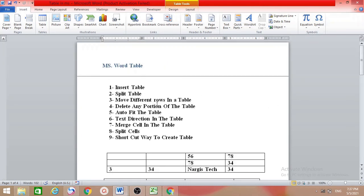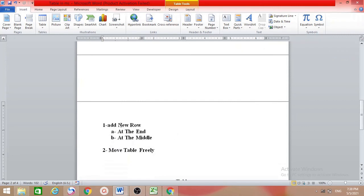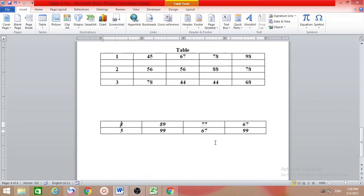So today we learned about how to insert a table, split a table, move different rows in a table, delete any portion of the table, auto fit the table, text direction in the table, merge cells, split cells, shortcut way to create a table, add new rows at the end or in the middle of the table, and how to move the table. I hope this video is helpful. I think it's enough for today — thank you guys for watching.